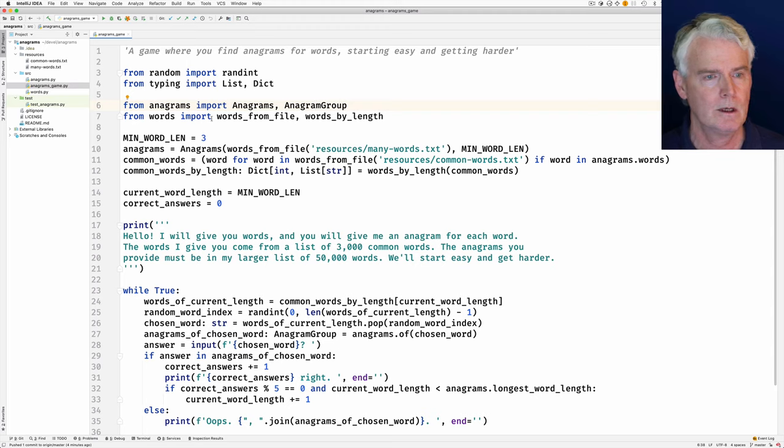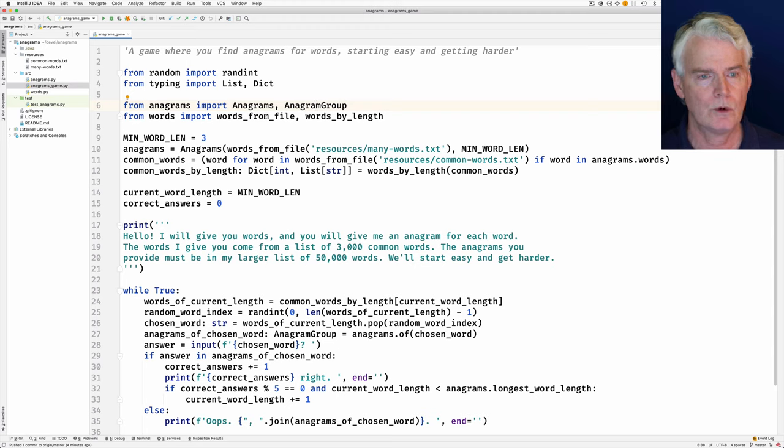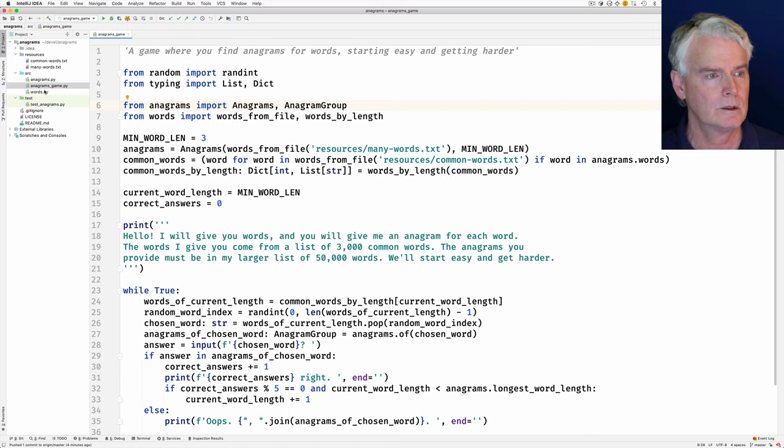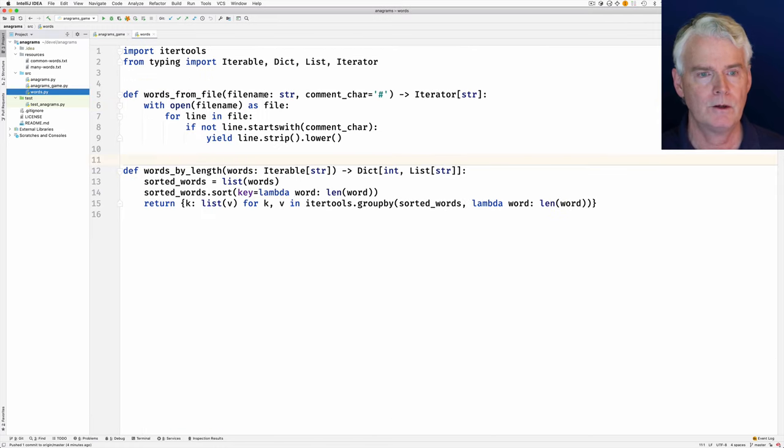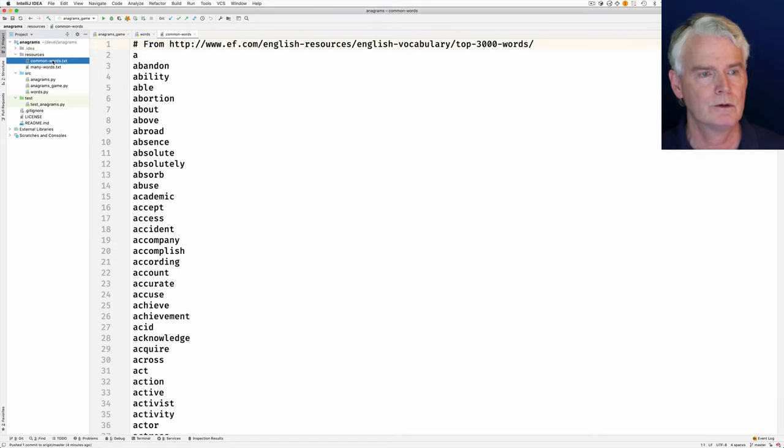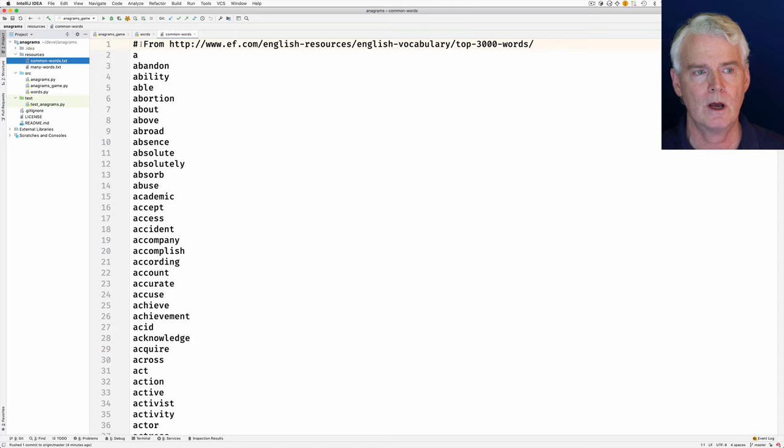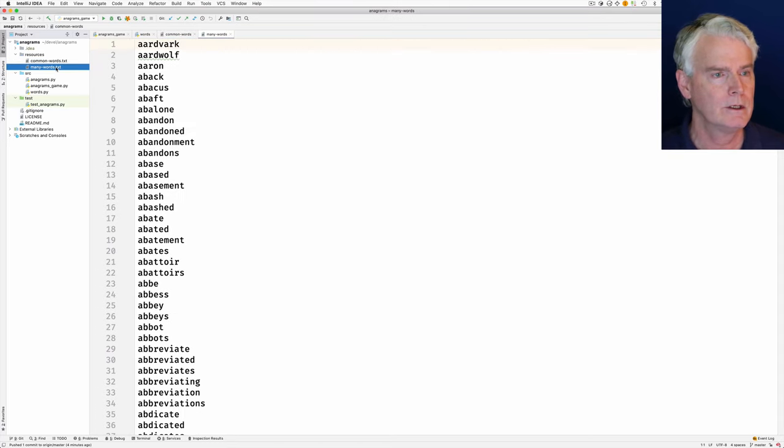And then there's another module that will get words from a file. You give it a file name, and it'll give you the words in the file. I've got these words, so here's 3,000 common words, and a little comment at the top. And then here is 50,000 words.